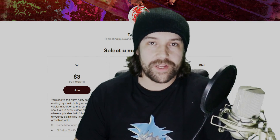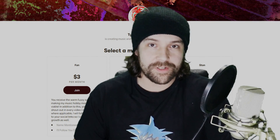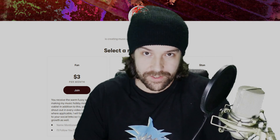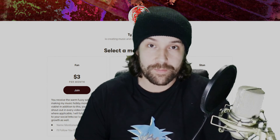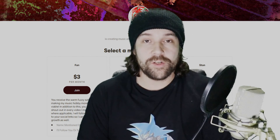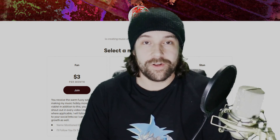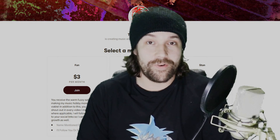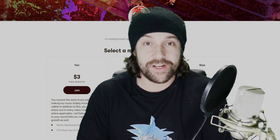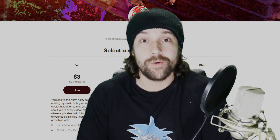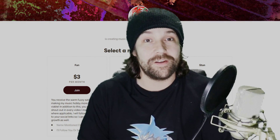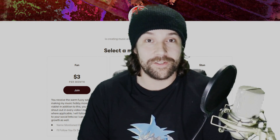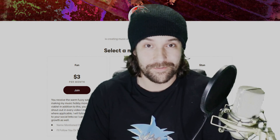I'd like to give a Patreon supporter shout-out to John Johnson and our newest member, AJ Barbour. You could become a Patreon supporter too — absolutely no pressure on that — but I greatly appreciate anybody willing to make a financial contribution to my channel.